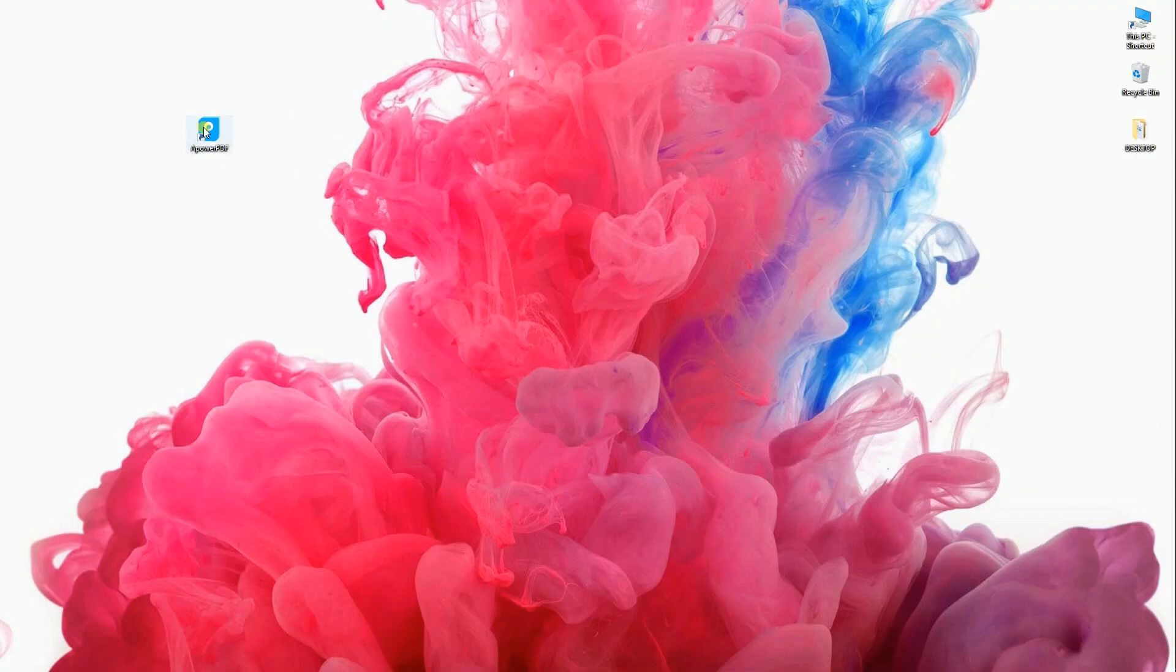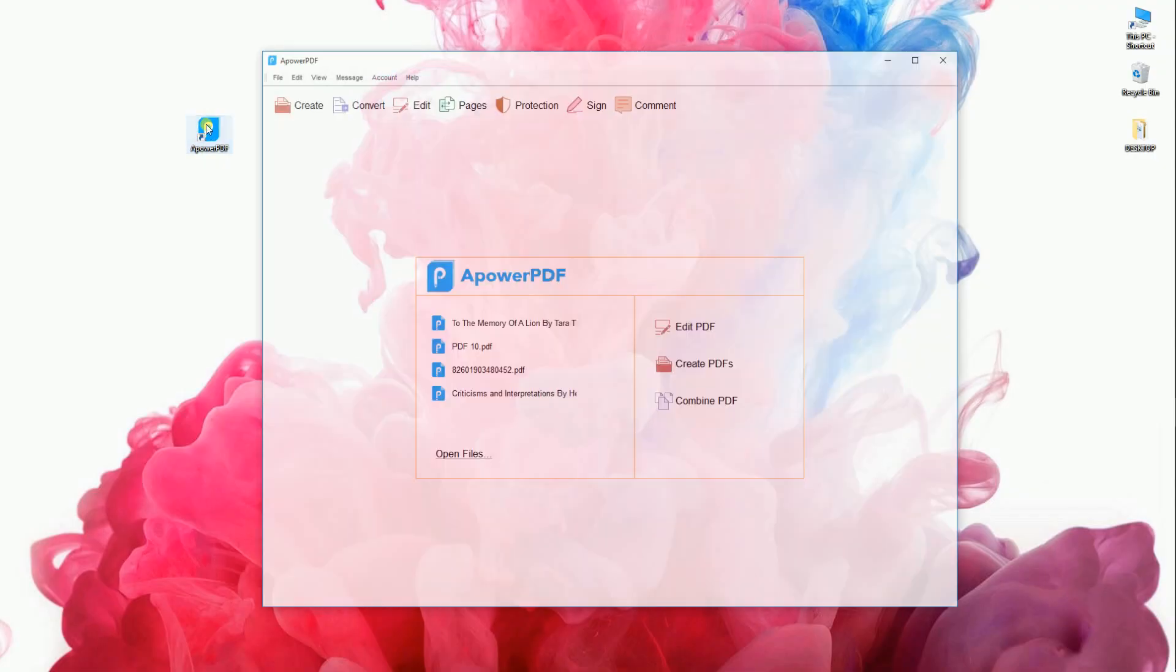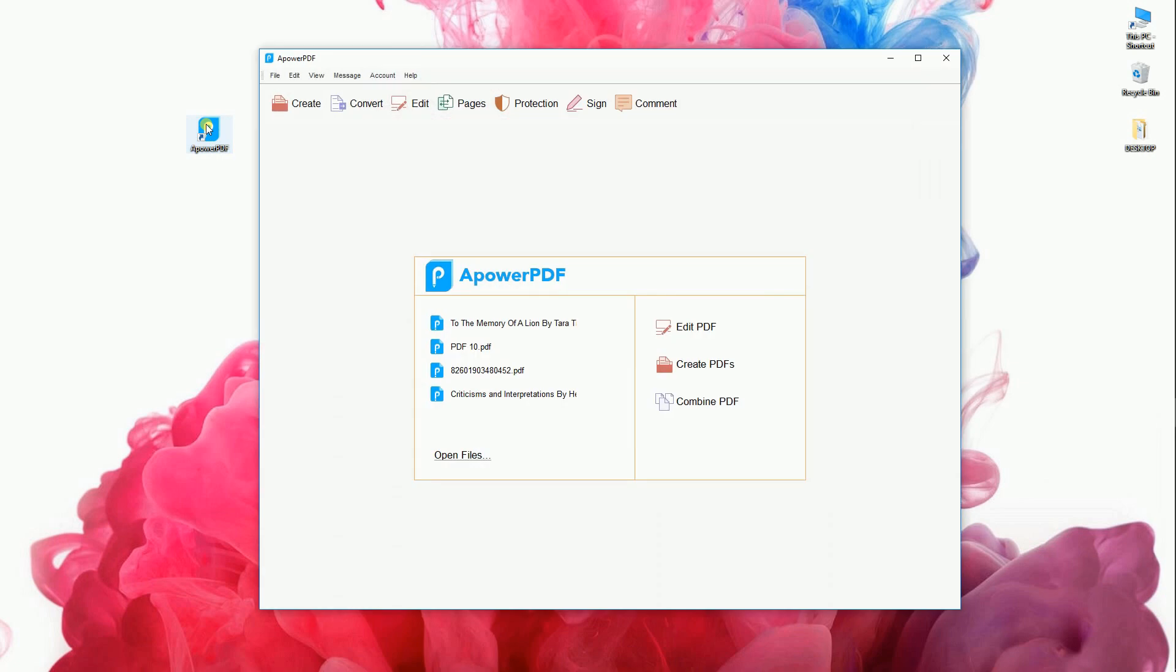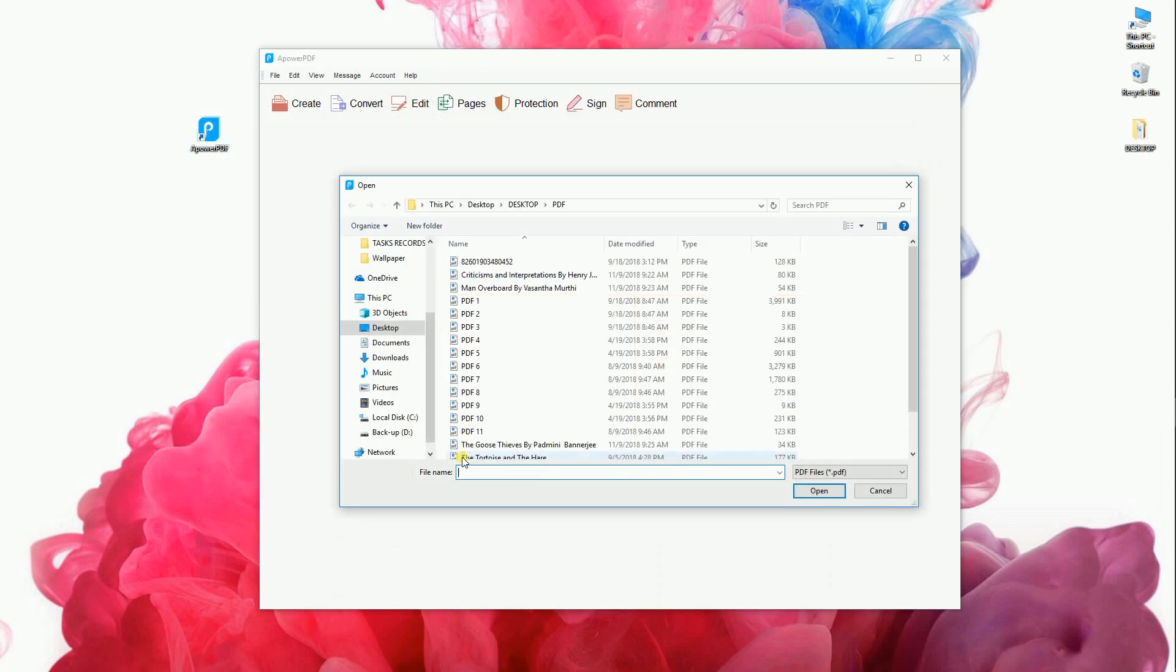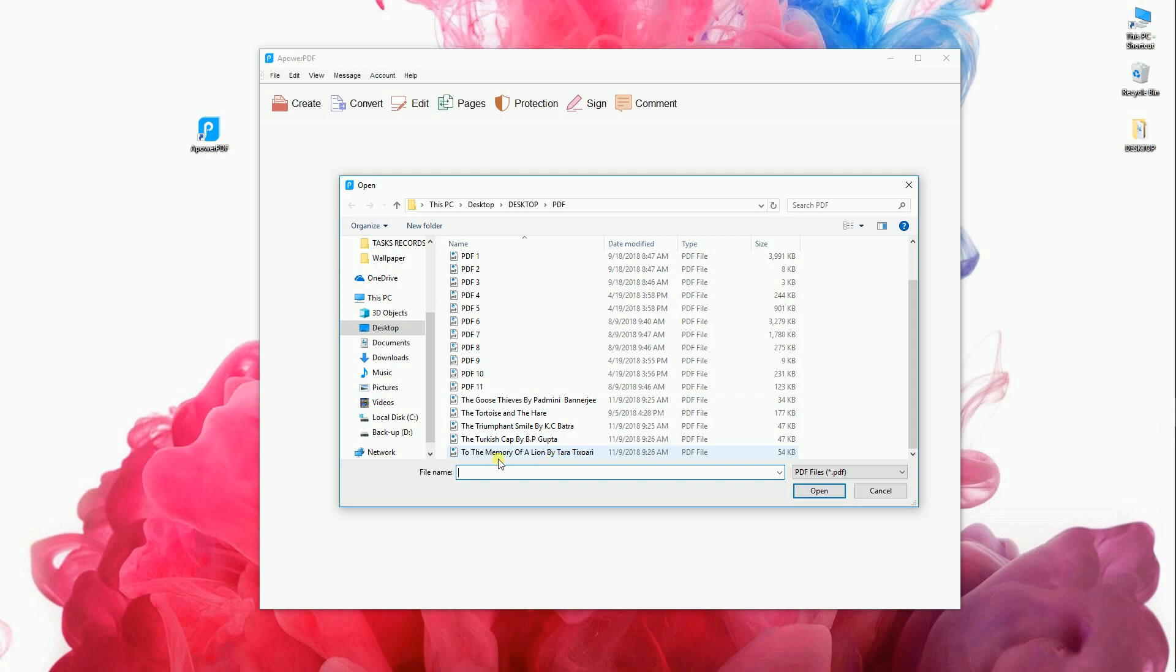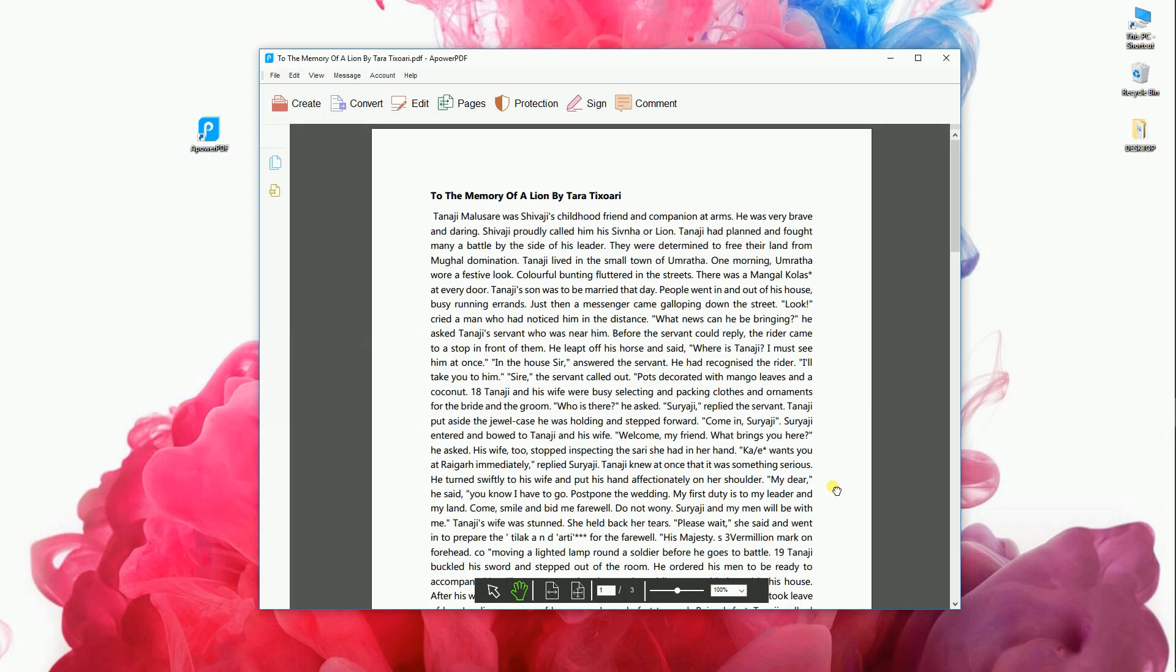After the installation, launch it. Click Open Files to add a PDF file from your computer or simply drag the file to the program to open.